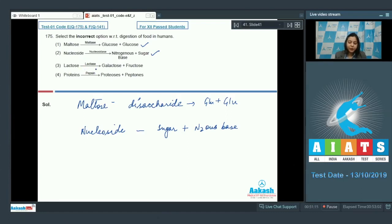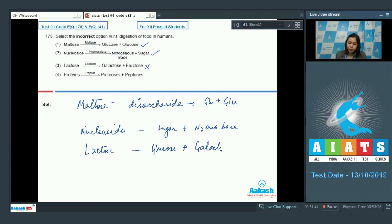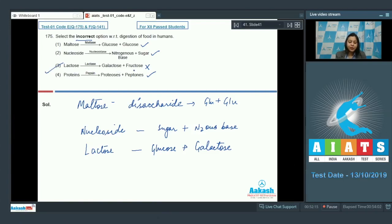Option 3: lactose is acted upon by lactase to yield galactose and fructose — this is the wrong option, as lactose is composed of glucose and galactose, not fructose. Option 4: proteins acted upon by pepsin to yield proteoses and peptones — pepsin is the activated form of pepsinogen secreted in gastric juice, so this option is correct. Since we have to choose the incorrect option, the answer is option number 3.